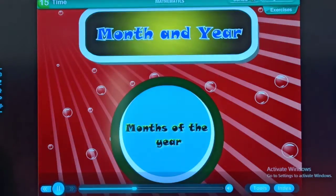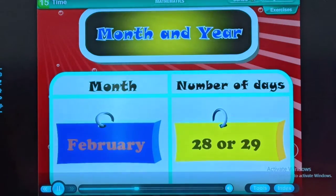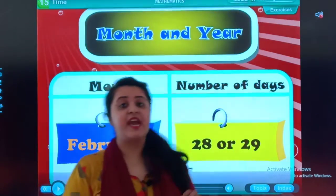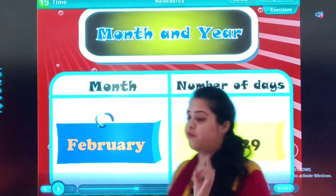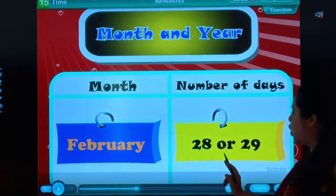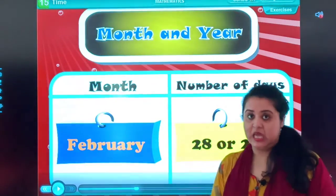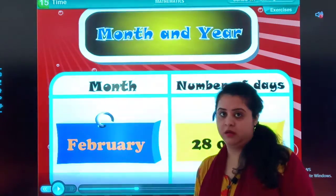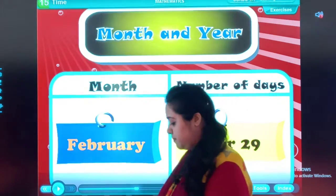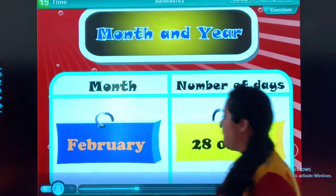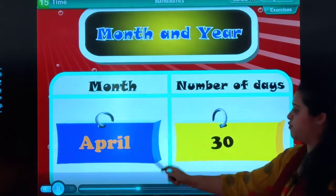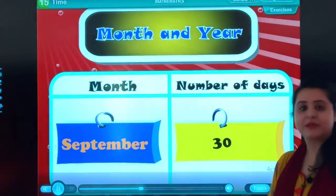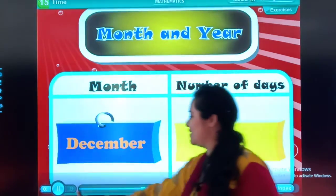Months of the year: January, February, March, April, May, June, July, August, September, October, November, December. January has 31 days. February has 28 or 29 days — 28 in a normal year and 29 in a leap year.